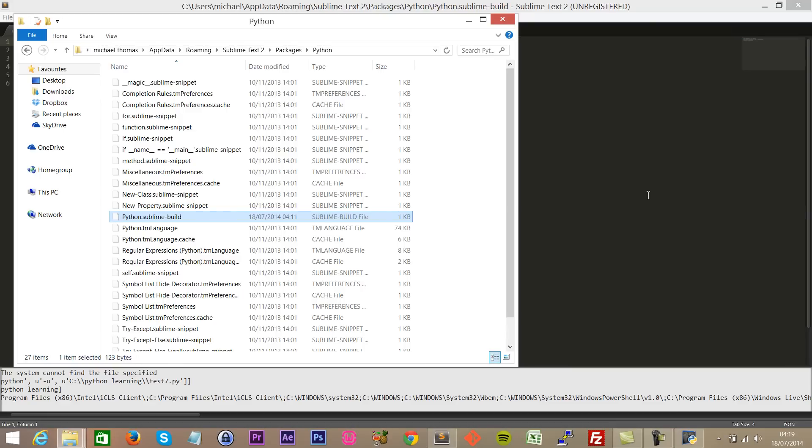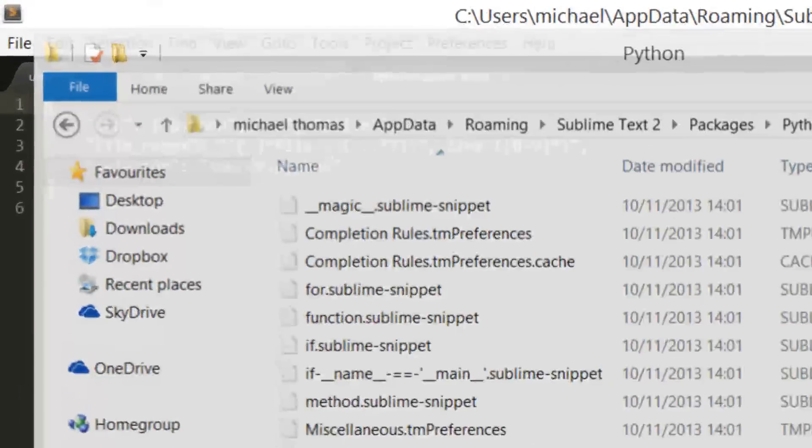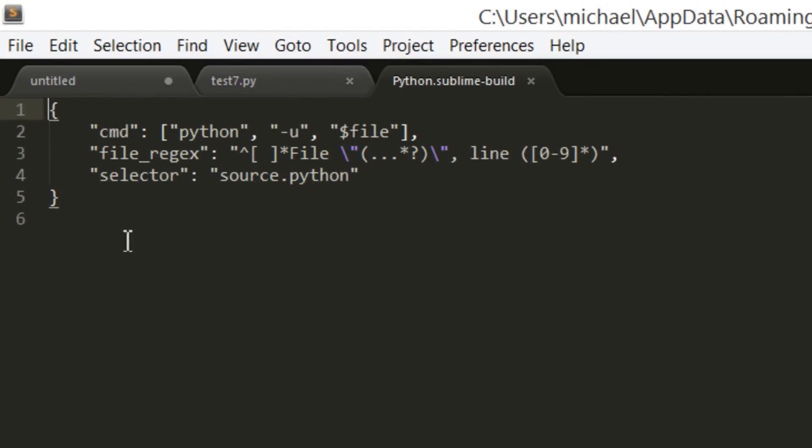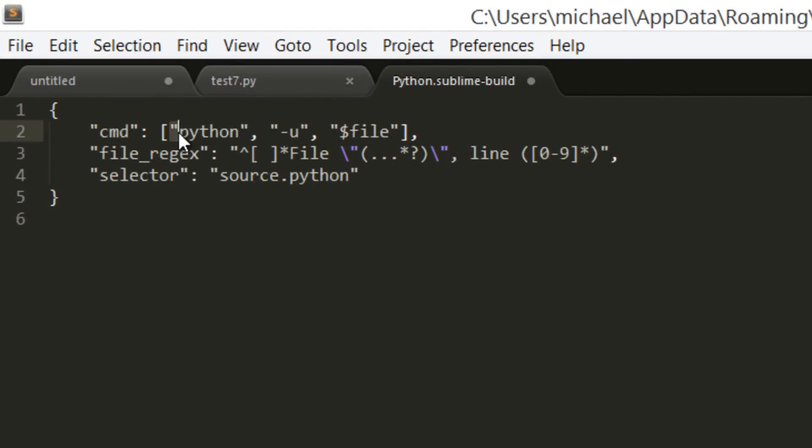You should have something that resembles this. What we want to do is we're interested in this part here, the first line where you've got Python within parentheses. We want to change this with that information that we got, our path.